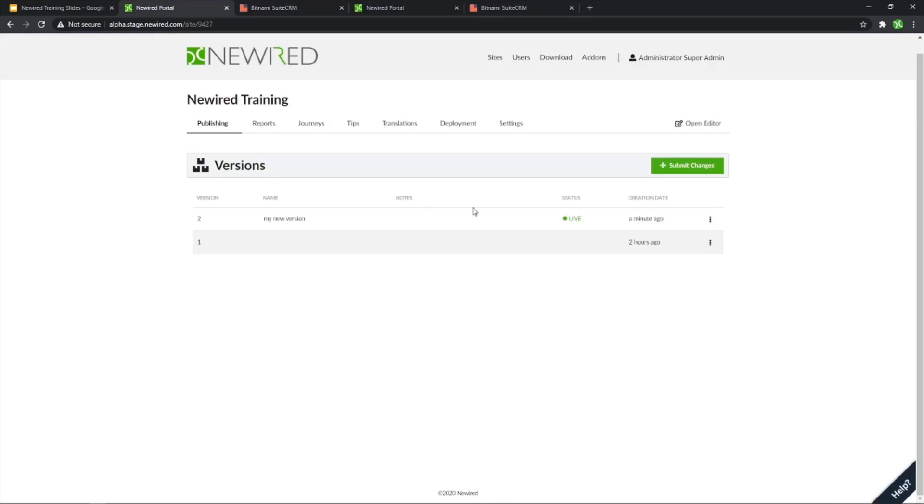So this is essentially the steps required in order to publish your content, so both journeys and tips. I'll see you next time.